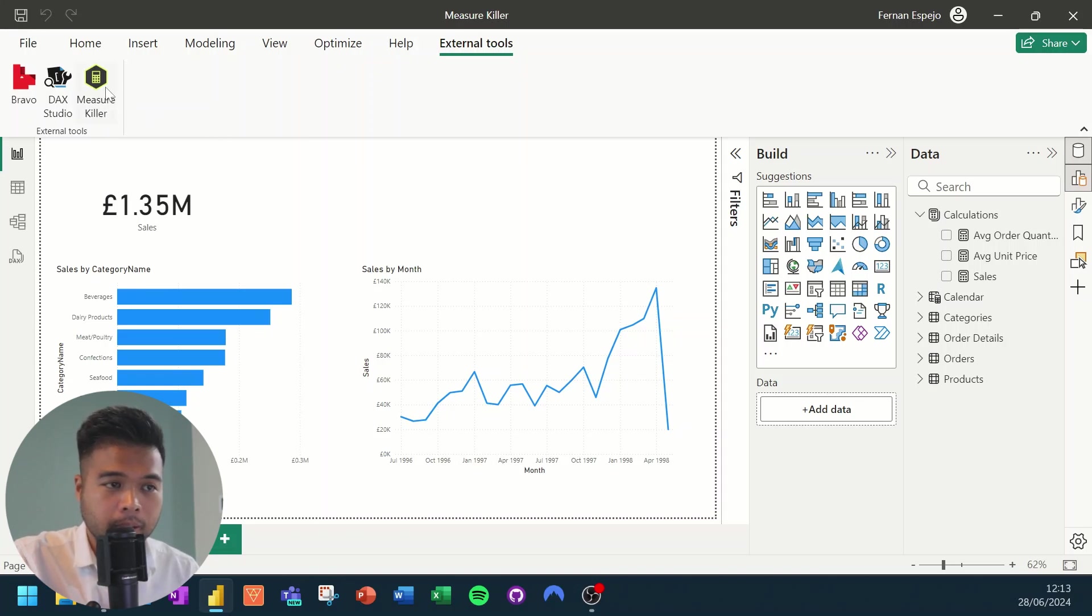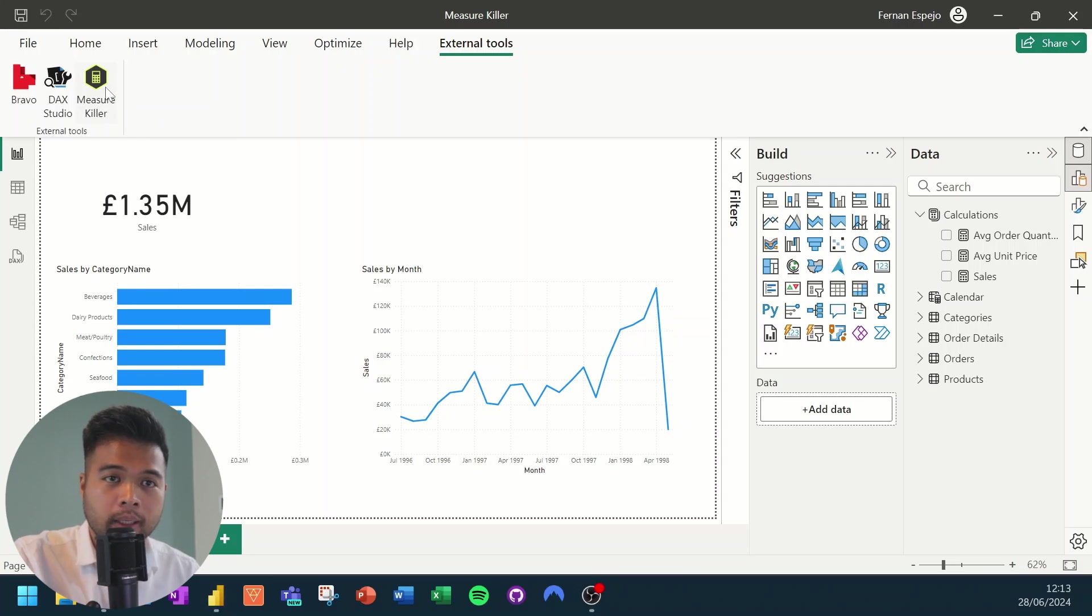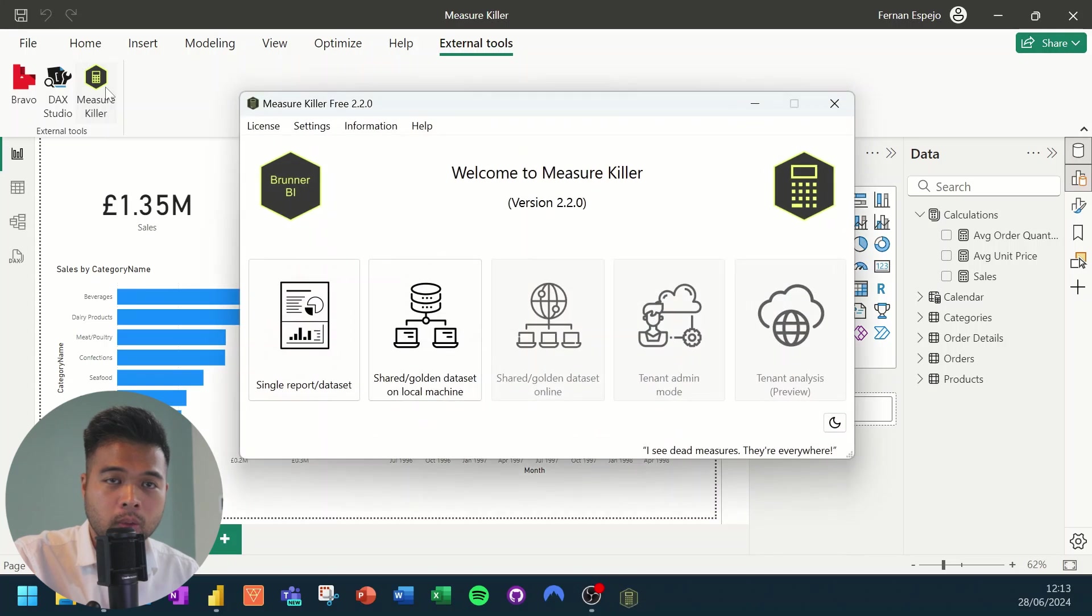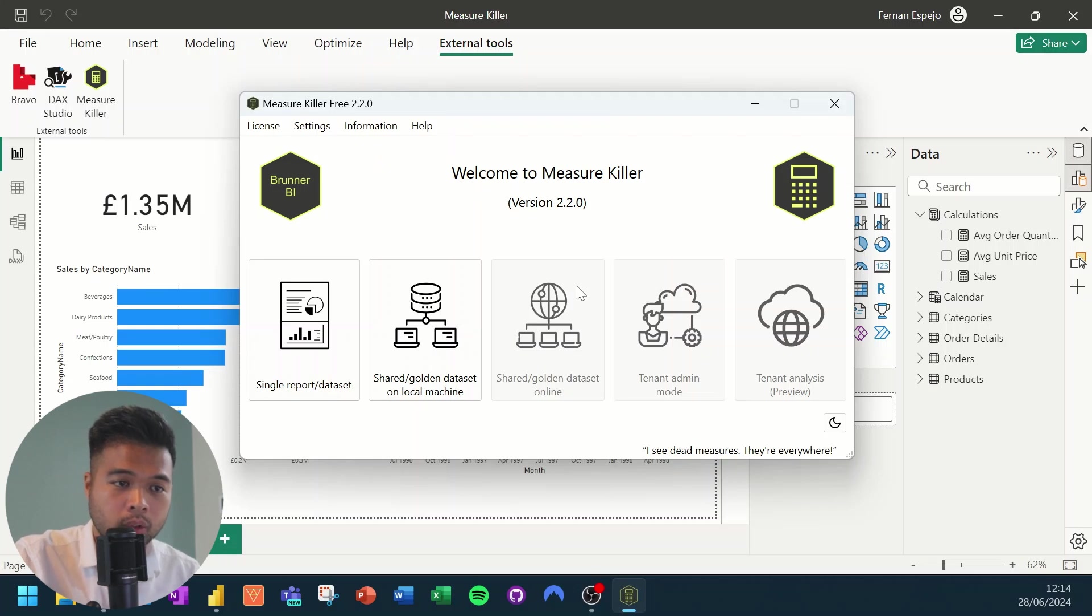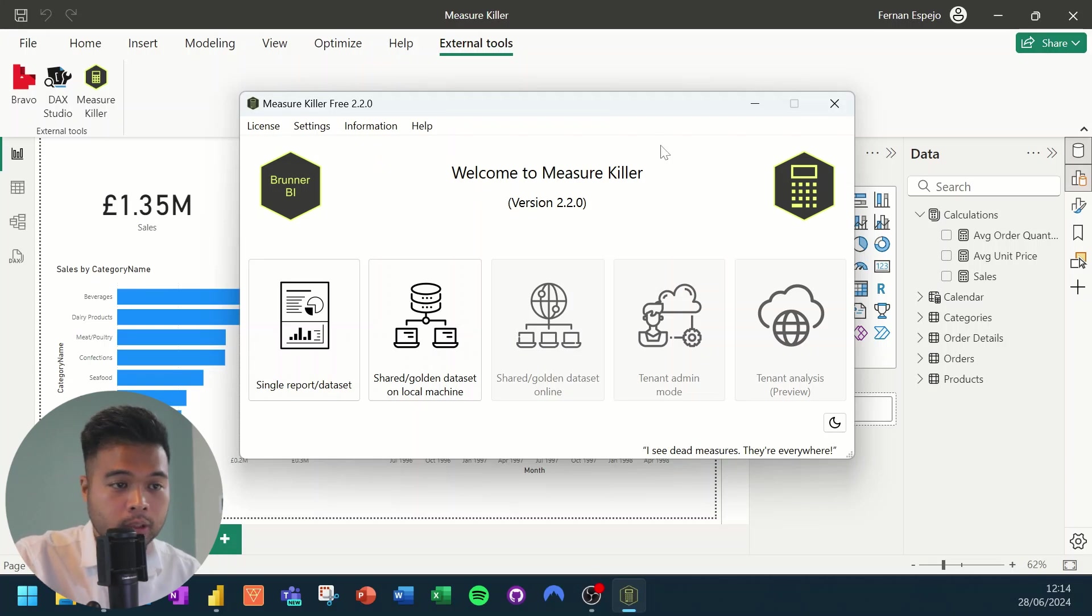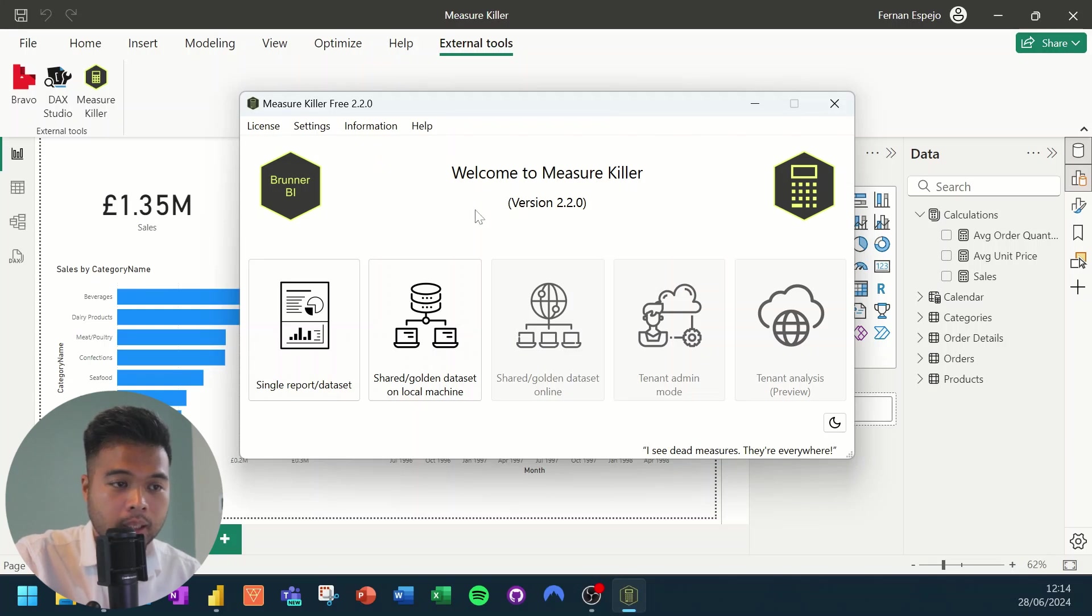So to get started with the measure killer, you simply click on it from the external tool ribbon. This will open up a separate window where you'll be able to customize what you want to do with this external tool. So here, as I mentioned, there are a few options that you can use. We have some disabled features here, which are being able to connect to the tenant directly.